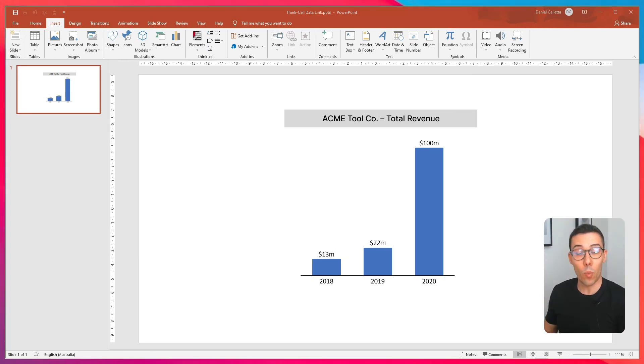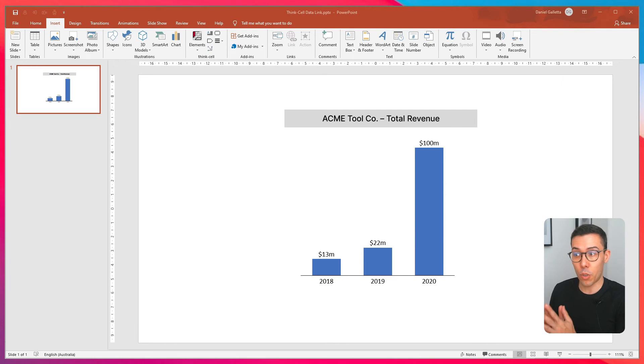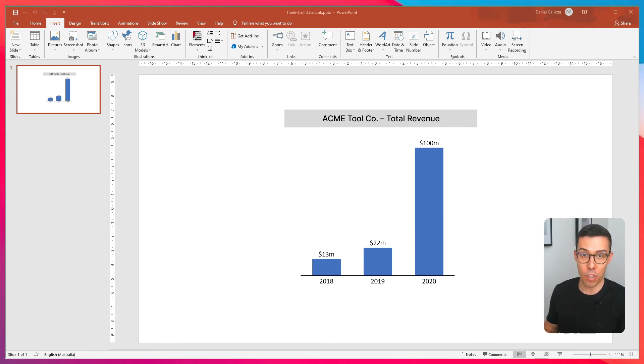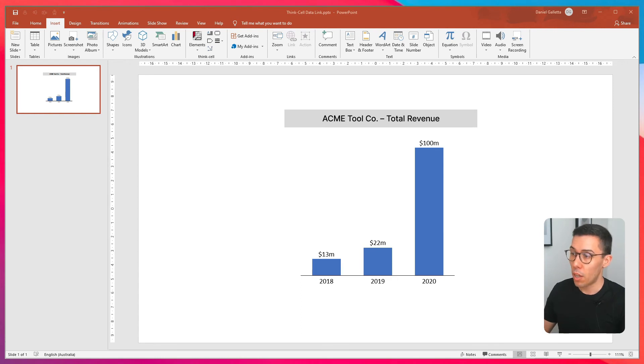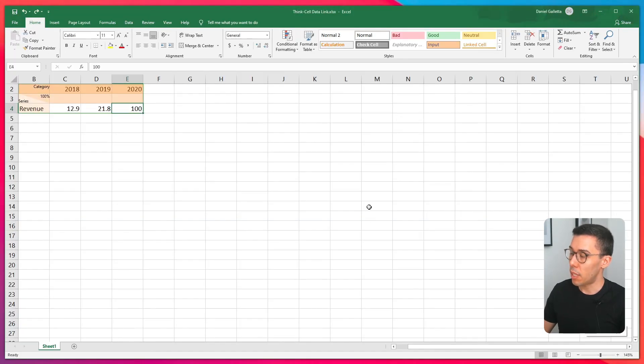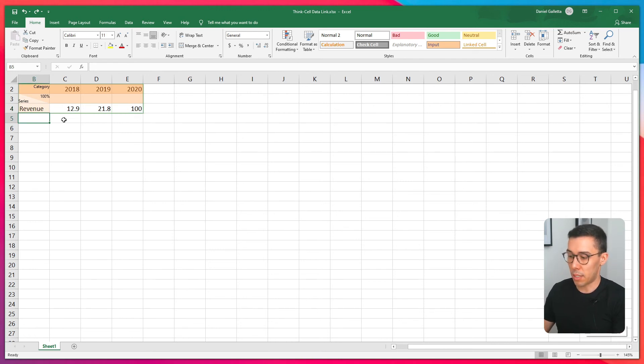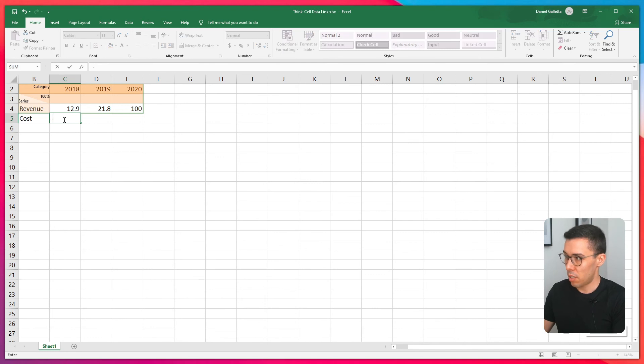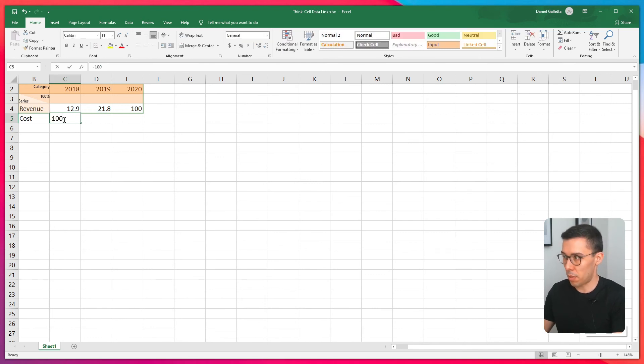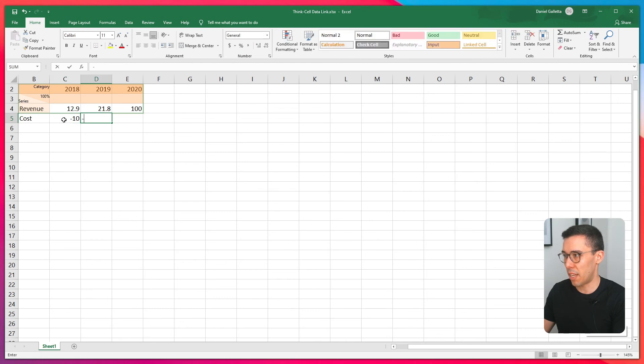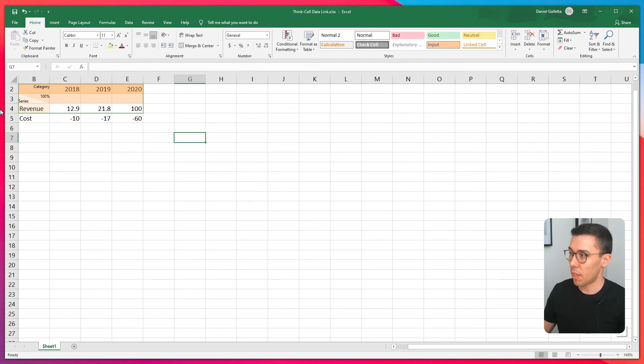Okay, what if you want to add some data to an existing chart? How do you make sure that that data is captured in the Excel link? I'll show you how to do that. Start in Excel. Now what you want to do is add in another line. So maybe your line is something like cost. I'm just going to make up some data here that broadly makes sense. So now I have an extra line.